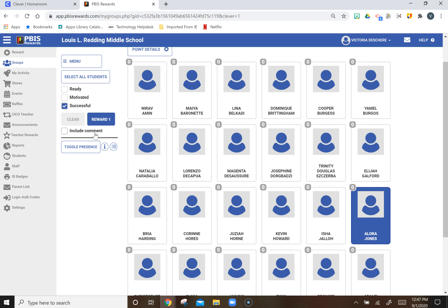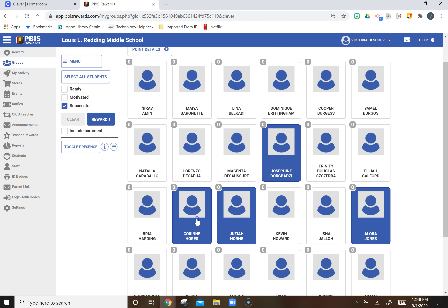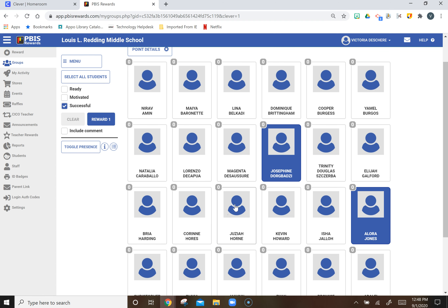Remember, that's an important part of this process, and then press reward. Again, this can happen for a group of students or a single student — it's just how many you click.